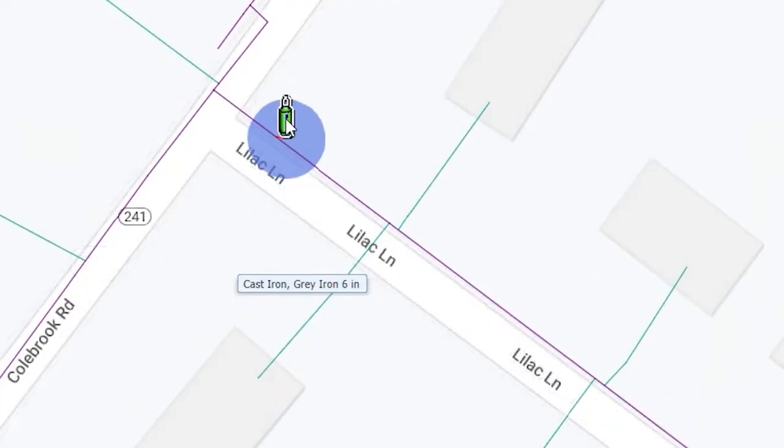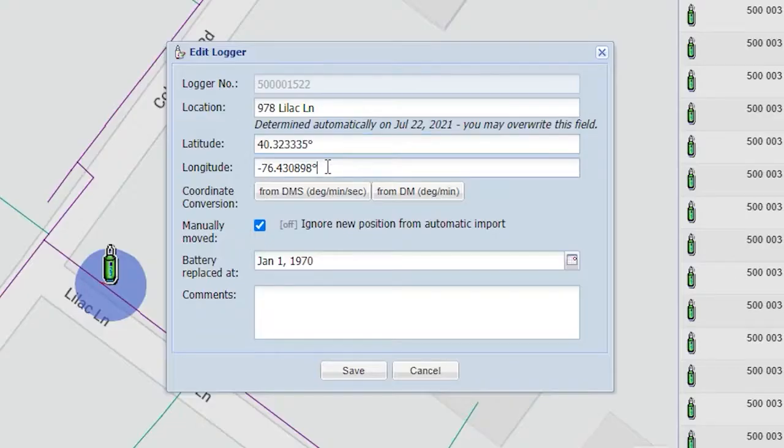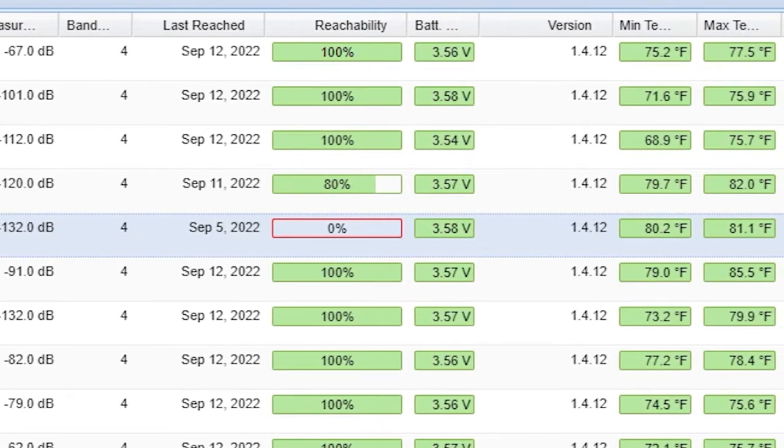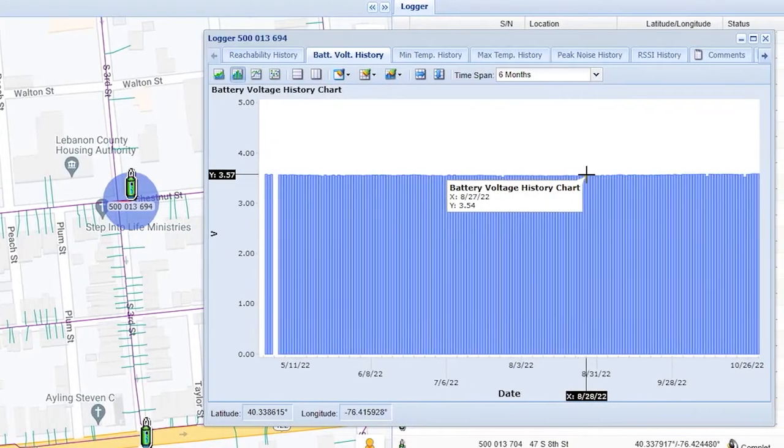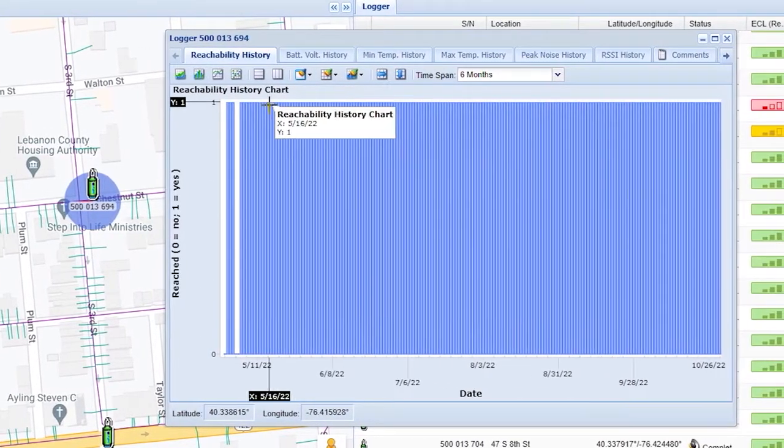The maintenance view in ZoneScan.net allows you to reposition loggers, view logger reachability and battery life, track logger battery life and reachability history, and much more.